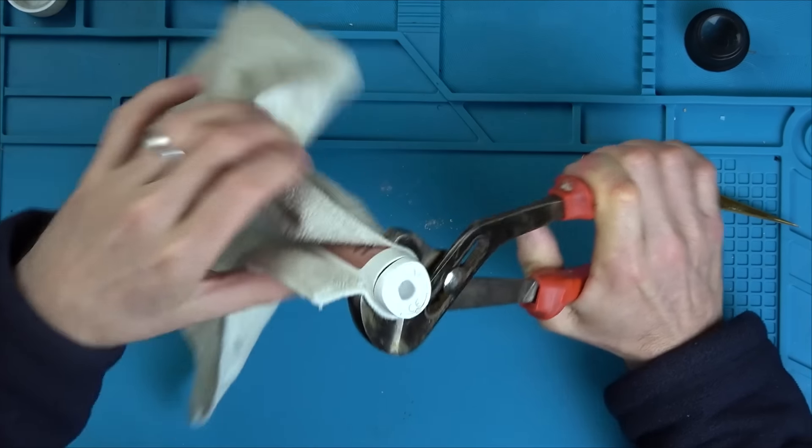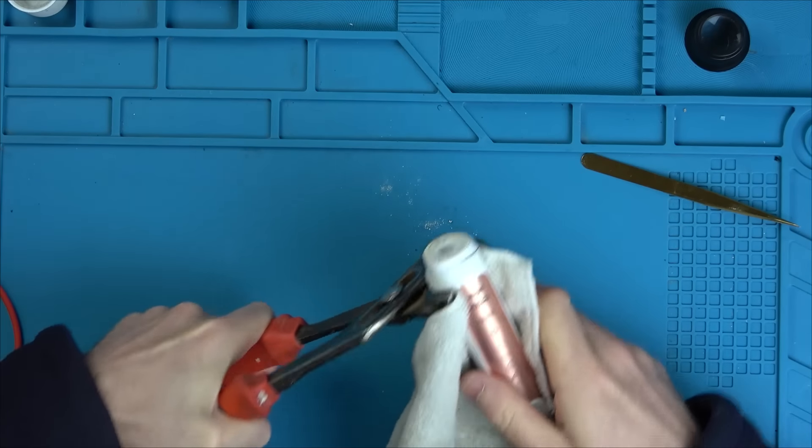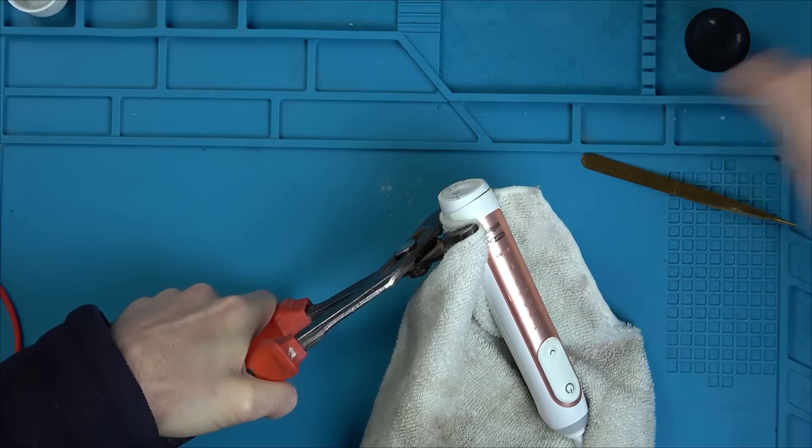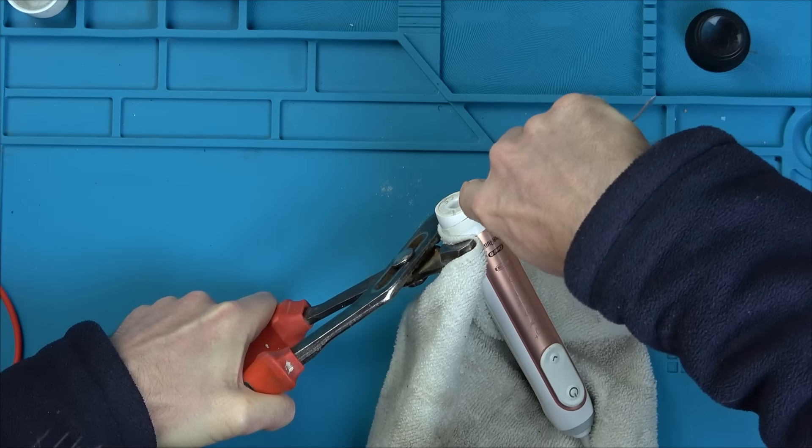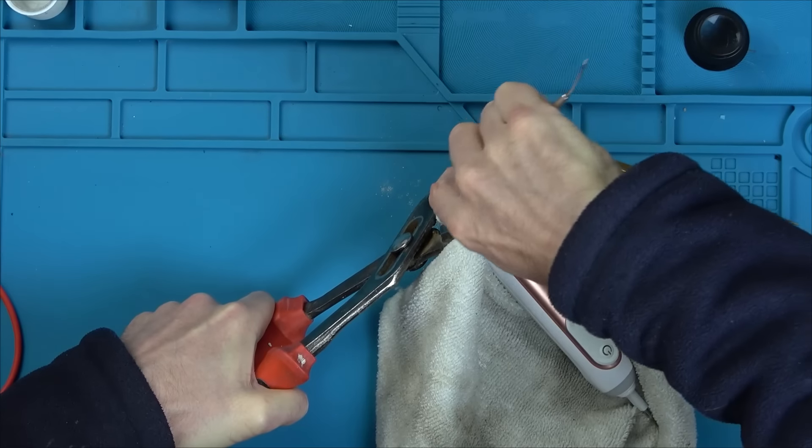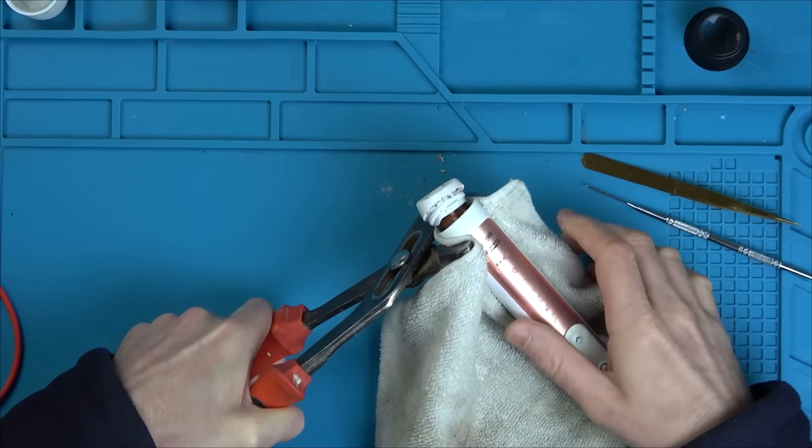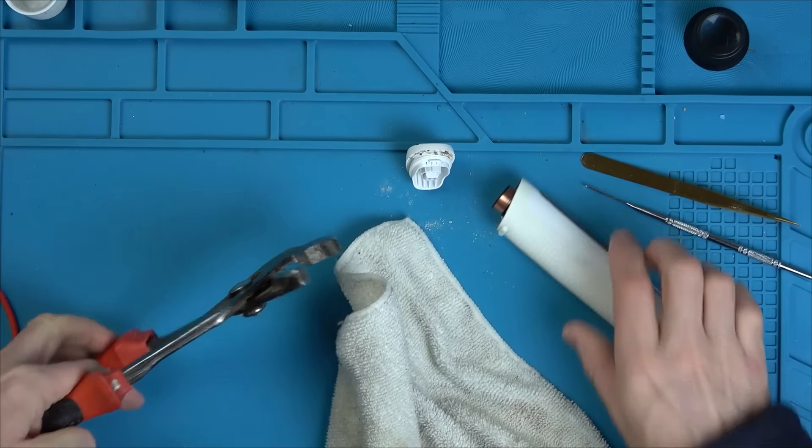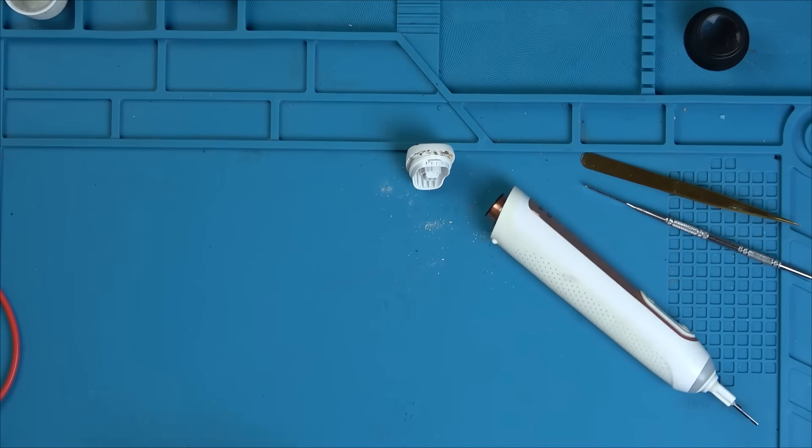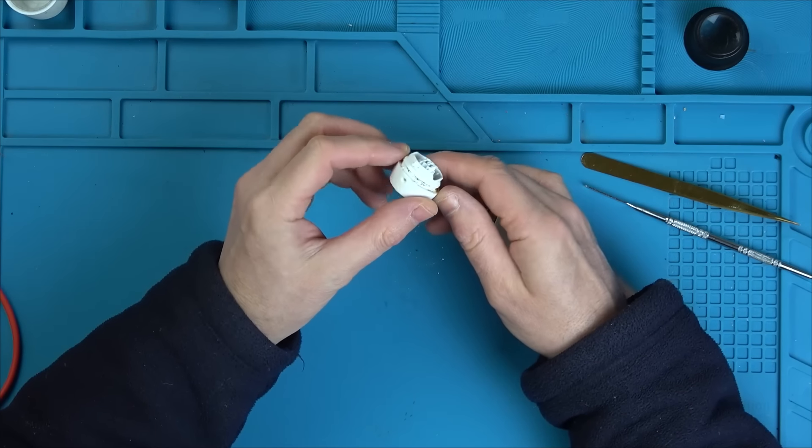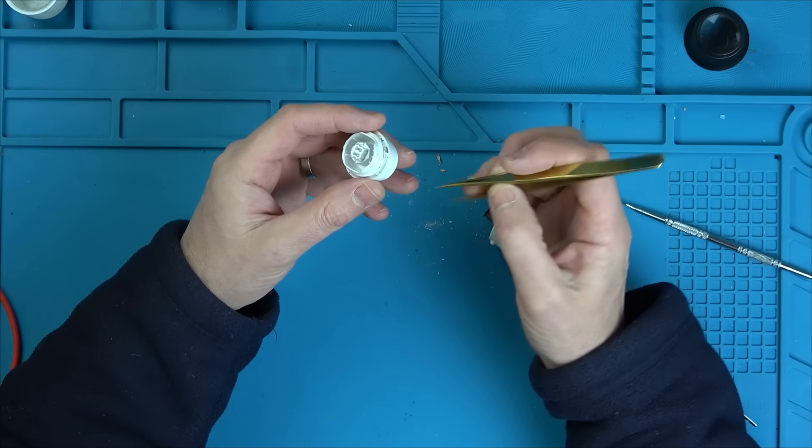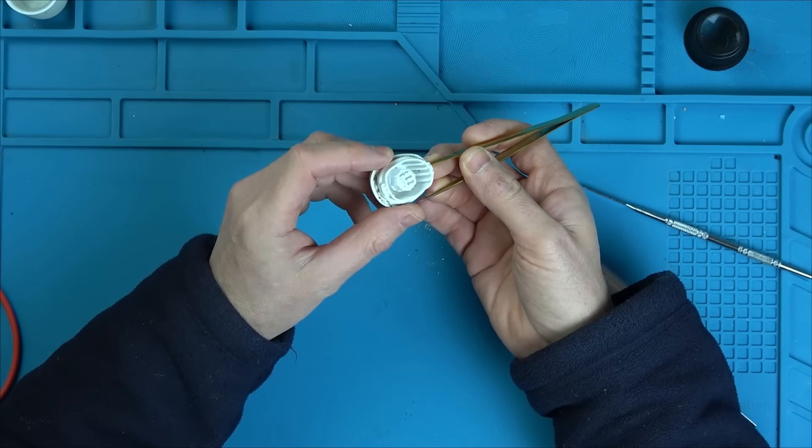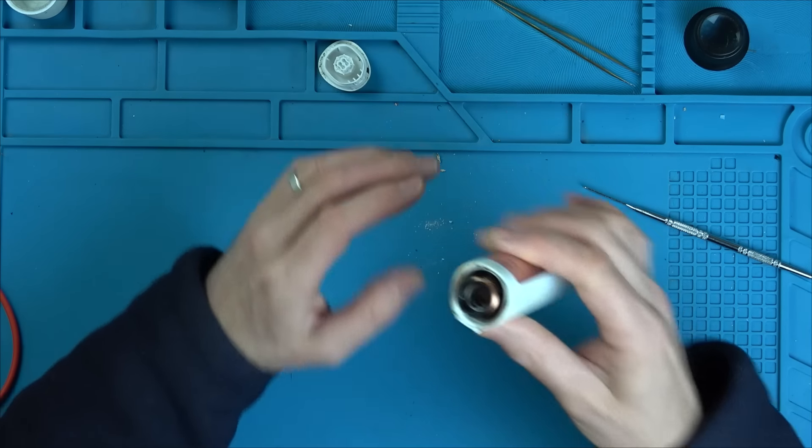I need to squeeze here and get a little pry tool to try to pop this off. Probably will be a little bit destructive, but right now it's not working, so I can't make it any worse. There we go, I've got a gap here now. This is going to be disgusting. It hasn't been opened up before, so there's going to be mould and all sorts in here.